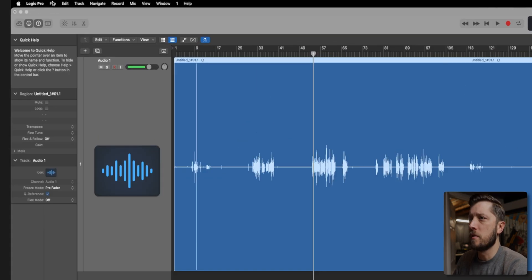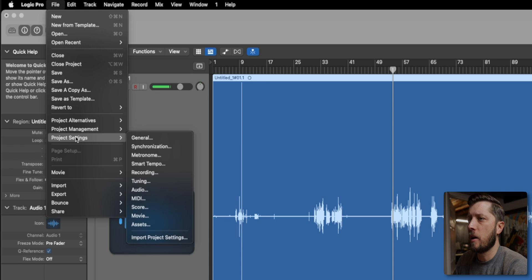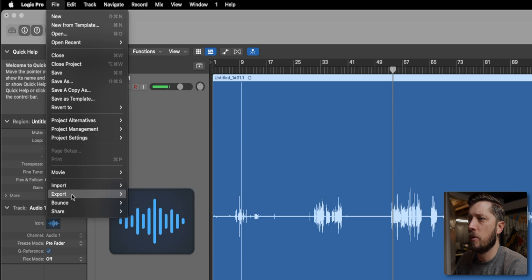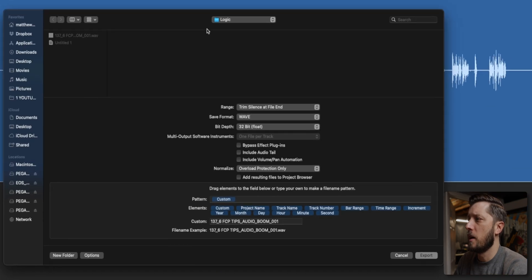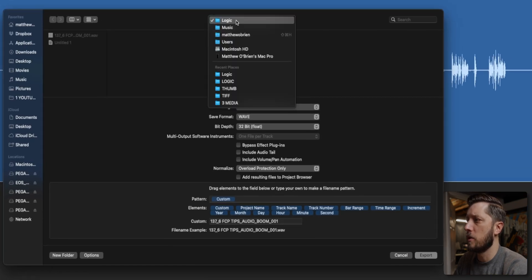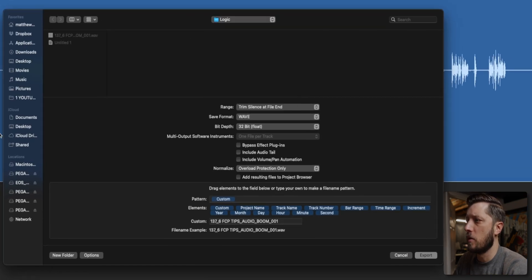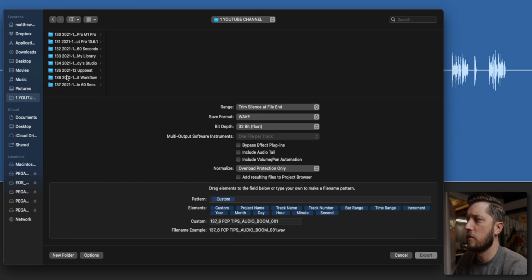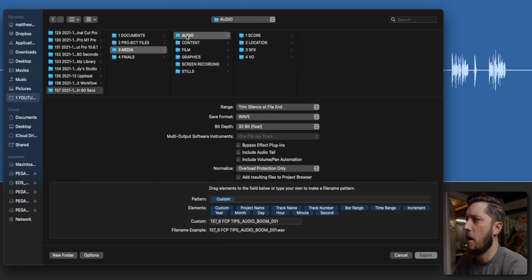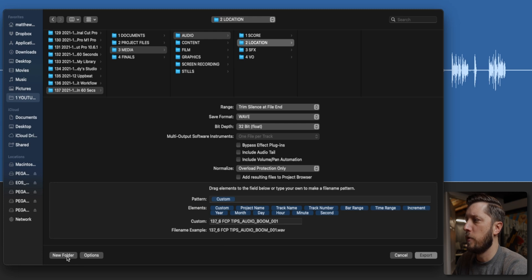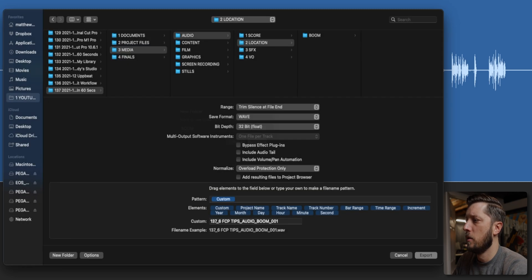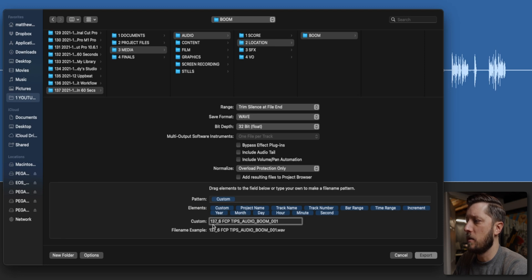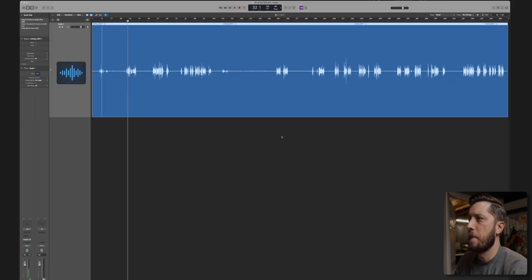All right, so I need to export this audio. So I'm going to go ahead and take care of that now and we'll go to export and one track as audio file. We're going to navigate to the location where we want to store this. So I'm going to go to YouTube channel, scroll down 137 media, audio location, and then I make a new folder and call this boom. And then I have this already filled out, but you can see the file name 137 underscore six FCP audio boom, zero zero one. And we'll go ahead and export that to there.